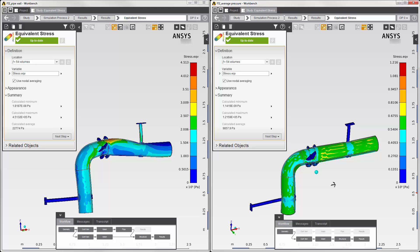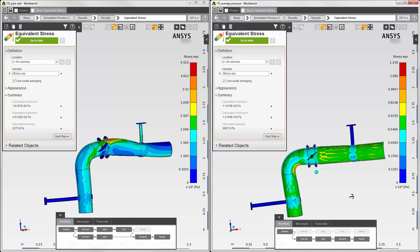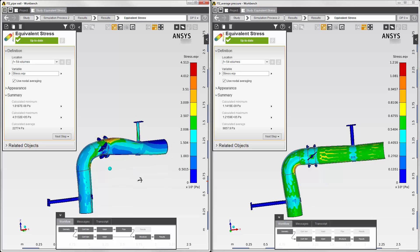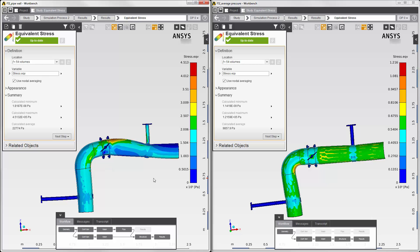Using an average value can work for some applications where the original data distribution is fairly even. But in this case, it's clear that the physics coupling interface is needed to map the data from the fluid surfaces onto the structural surfaces and so create an accurate simulation. This concludes this demonstration of a fluid structure interaction using the physics coupling interface to transfer fluid force into a structural simulation.